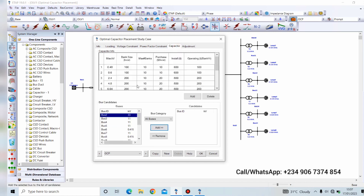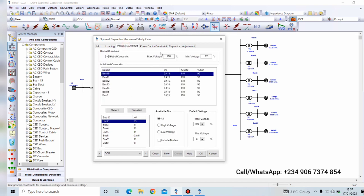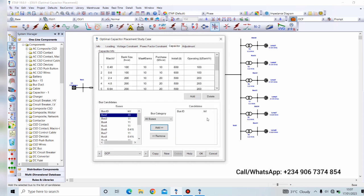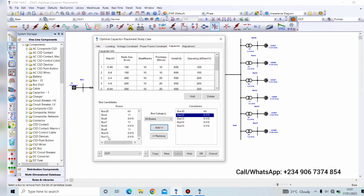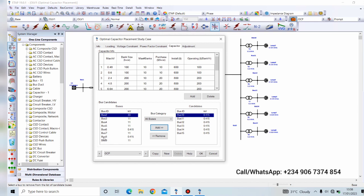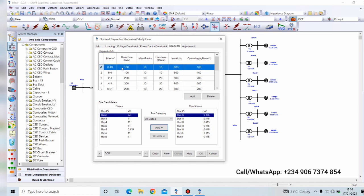Next, remember we are not doing power factor correction so we won't use this. So we go to capacitor. Now we are going to also select the buses which we selected for the voltage constraint, and those will be our candidate buses. So bus 15, 14, 13, 12, 11, 10, and 8. So we've gotten our buses and we can see that the voltage rating of all of them are 0.415 kV. So we can use maximum kV of 0.48 and the reactive power magnitude should be 300 kVAR per bank. Maximum number of banks for each bus should be 10. Let's click OK.